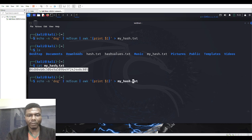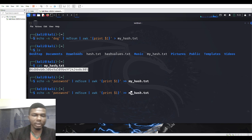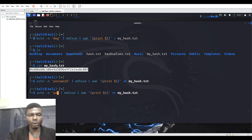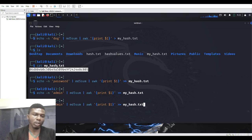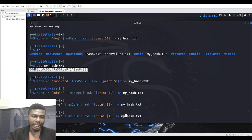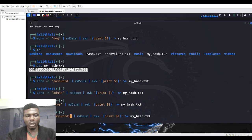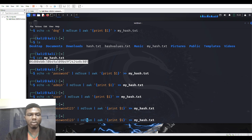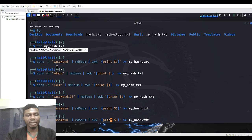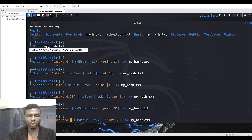I'll go back and append further into the file using double redirects (>>). I'm going to add the password 'password' — a lot of people leave default passwords like this. Then 'admin' — some vendors use admin as default and users never change it. Then 'user', then 'password123', then 'passme1n', and finally 'password2$'.